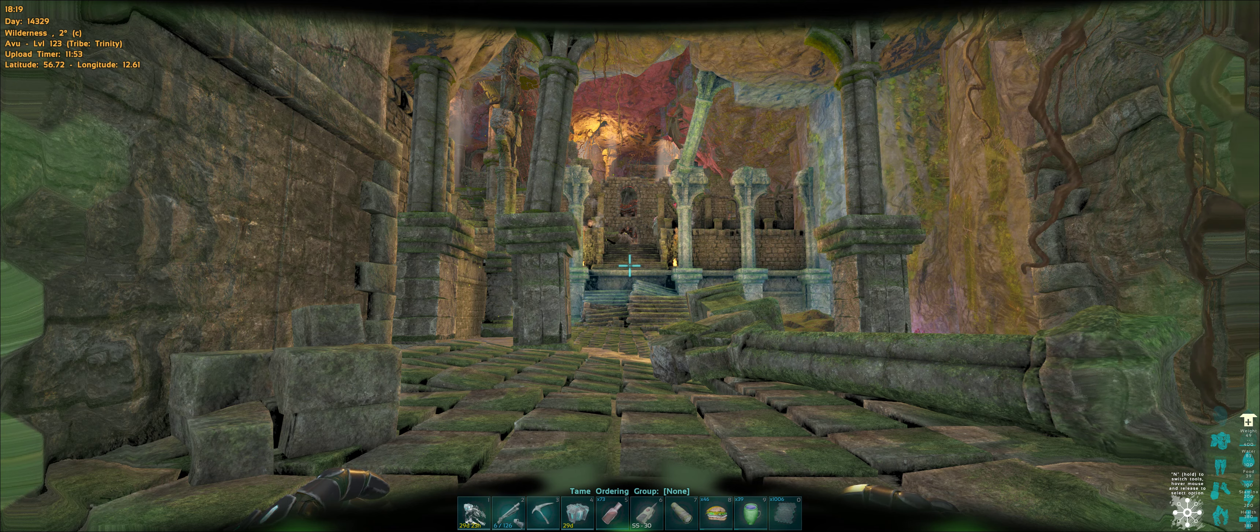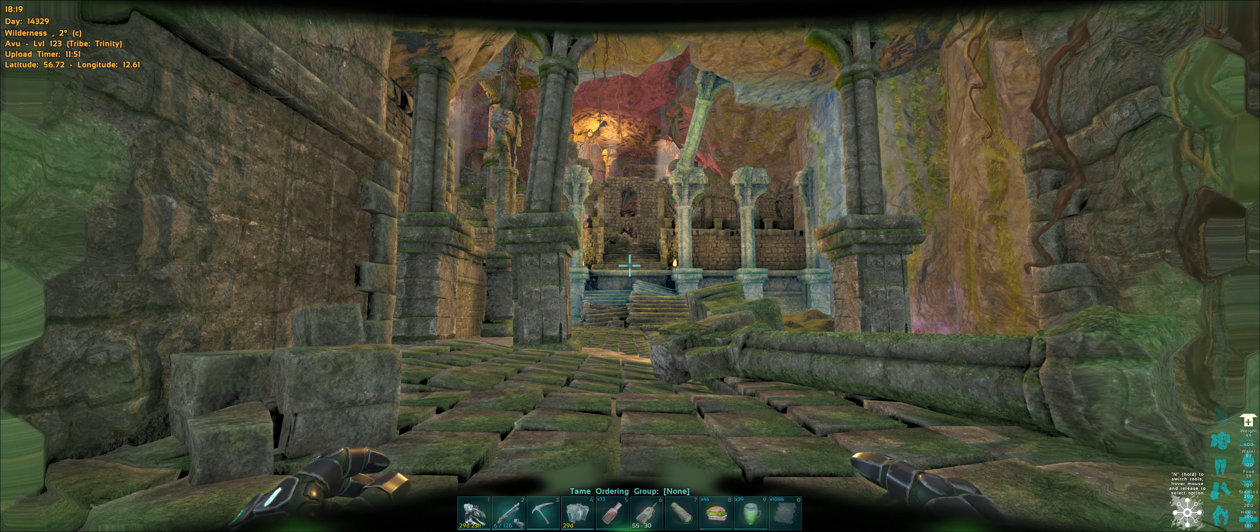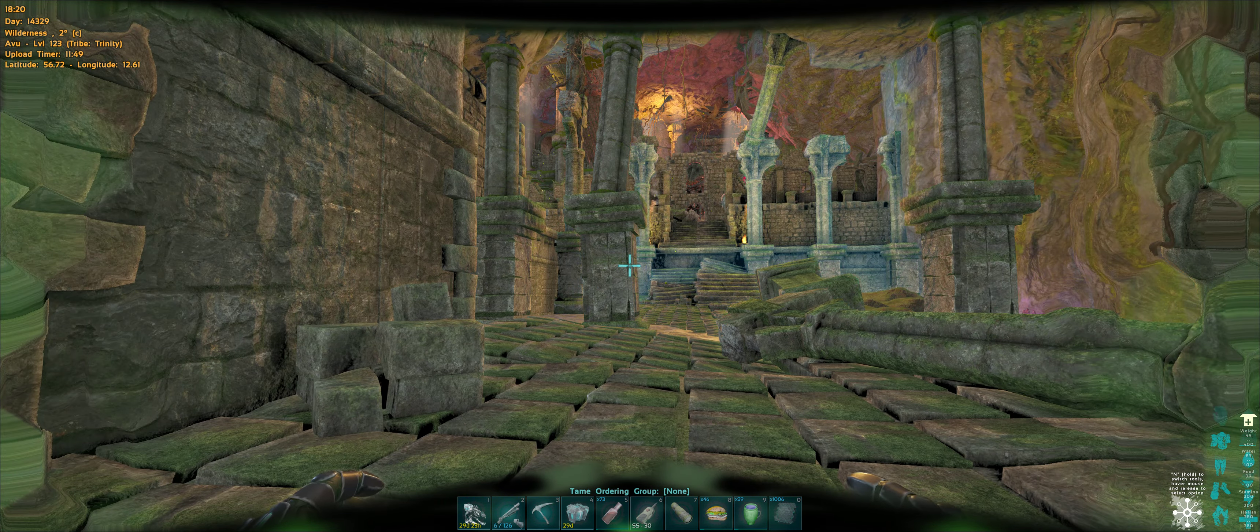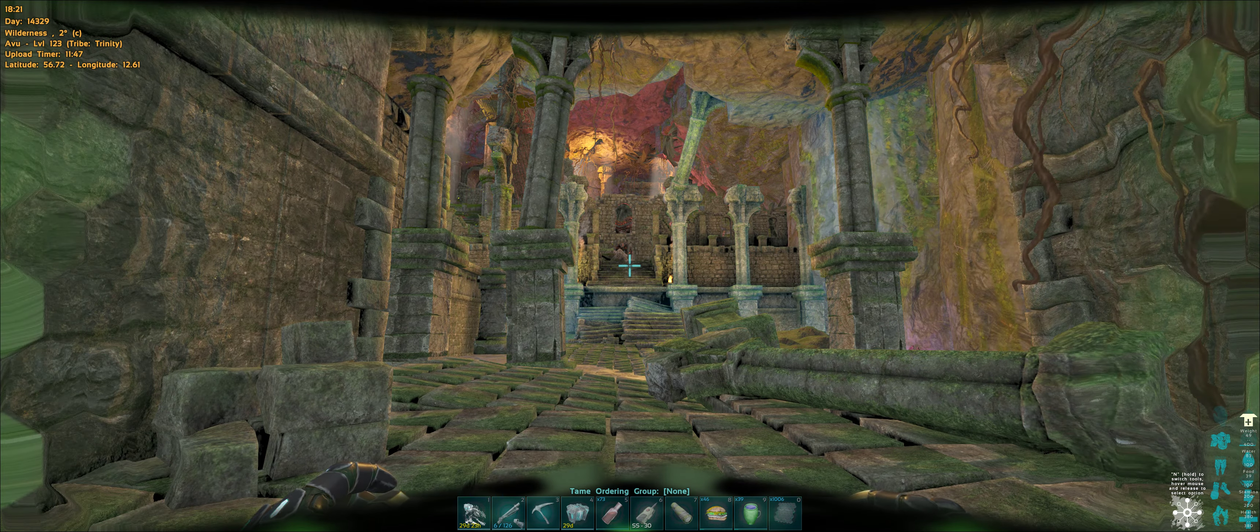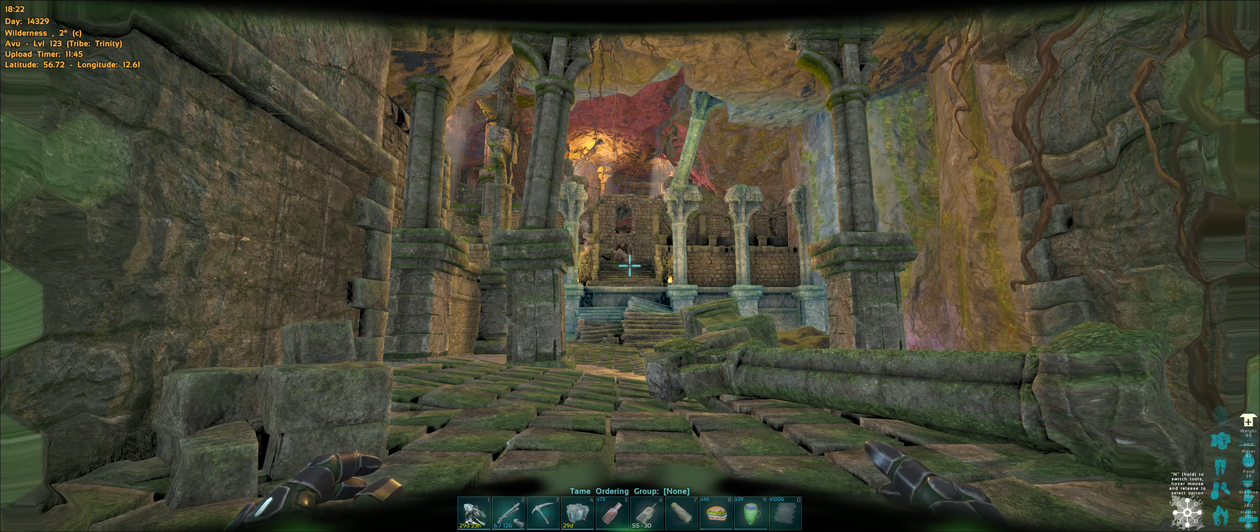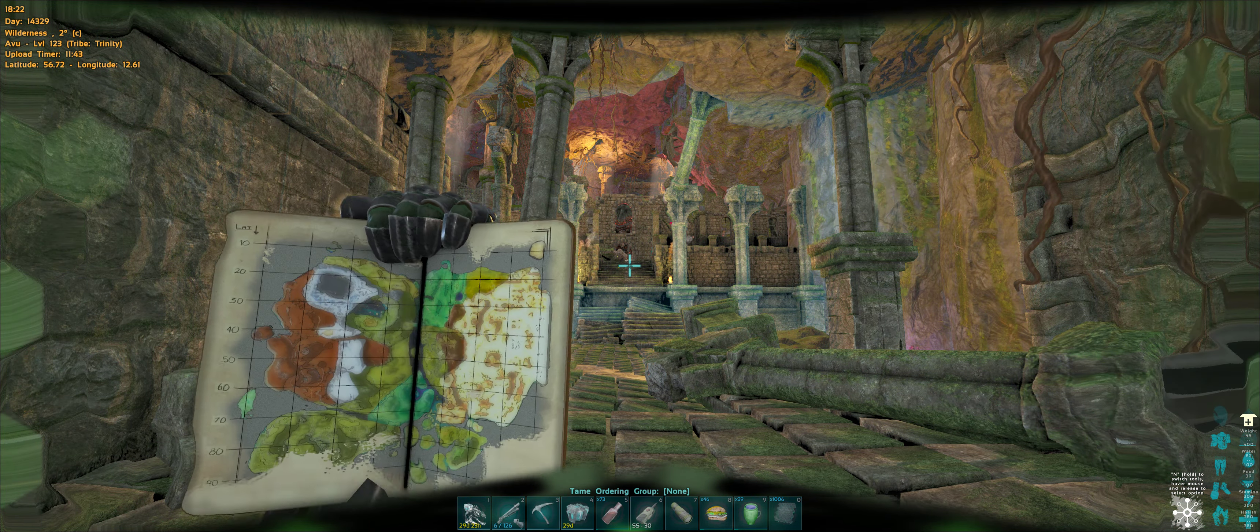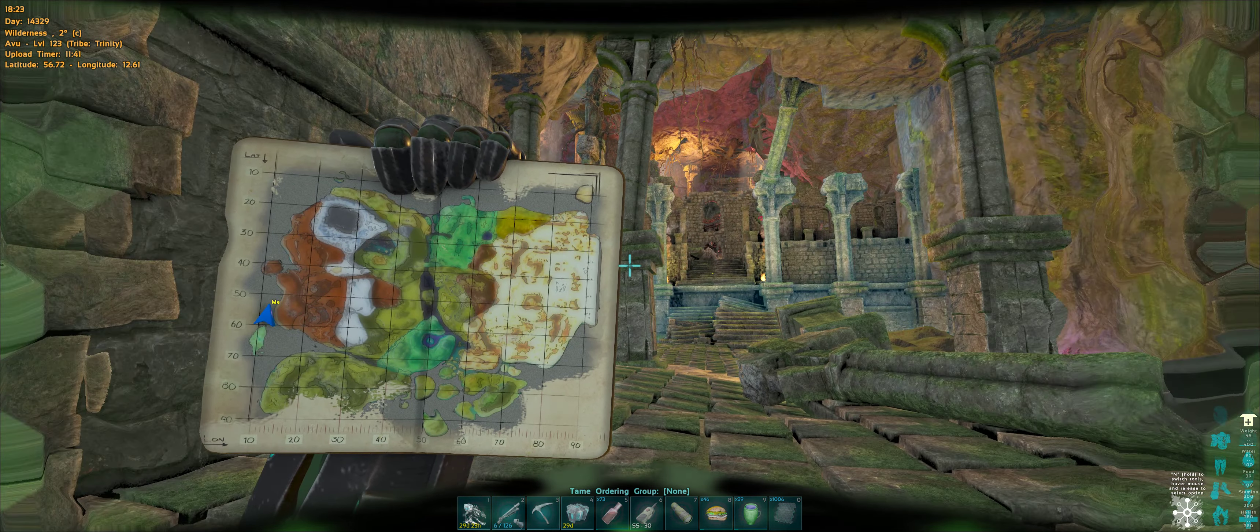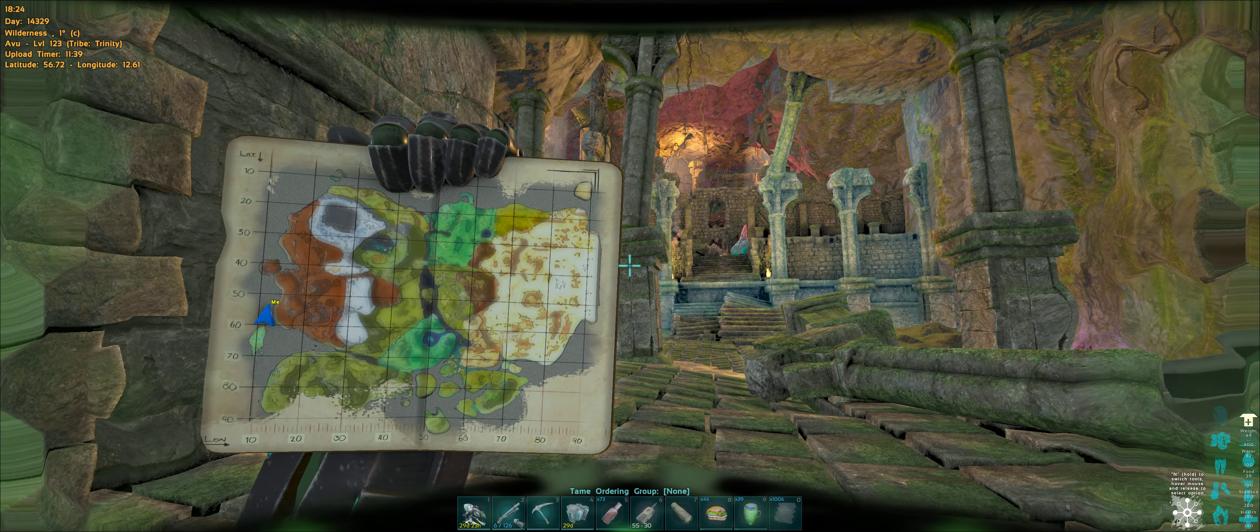As you can see, latitude 56.7, longitude 12.61. I'm inside the large aberration zone, so I'm underground. So the map itself won't help a great deal, as you can see, looks like I'm in the ocean, but I'm actually underground.